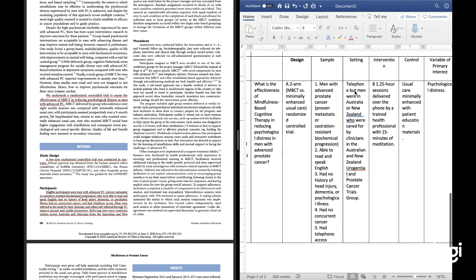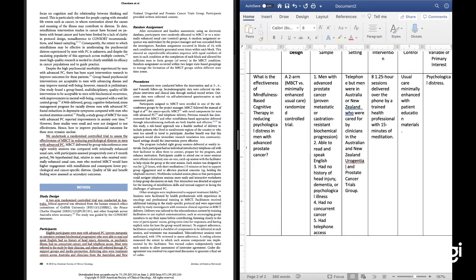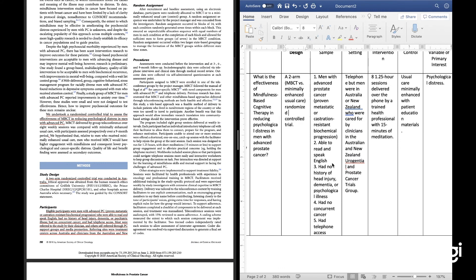The setting was telephone — over the telephone — but men were in Australia or New Zealand, and they were cared for by clinicians in the Australian and New Zealand Urogenital and Prostate Cancer Trials Group.